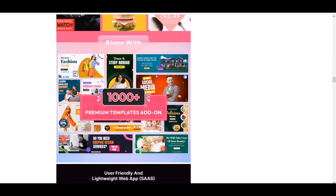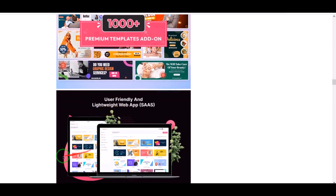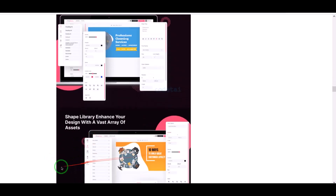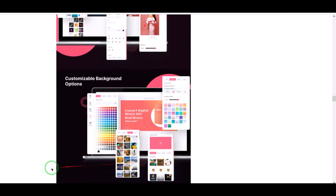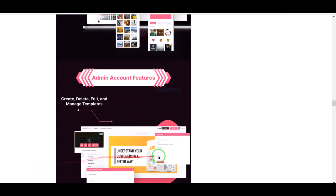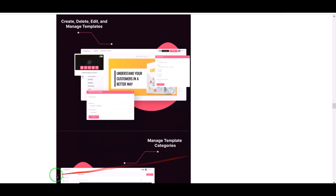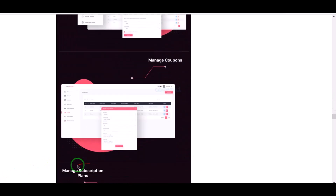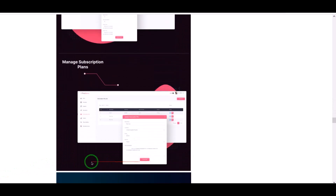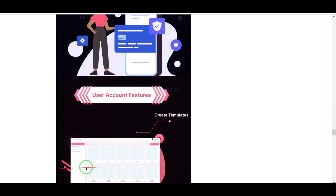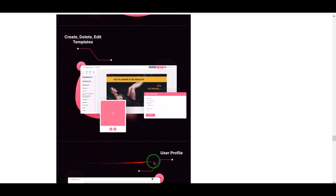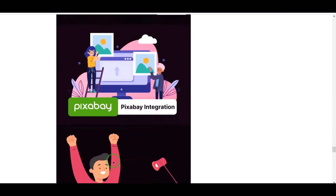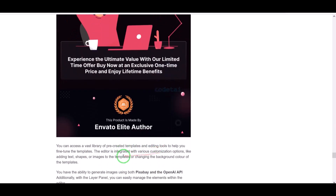You can take developer support for any problem. We will also support you — if you have any problem installing the source code or any problem customizing the website then you can contact us. You will find all the information to contact us in the video description.